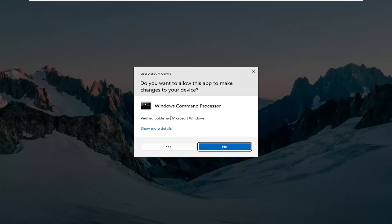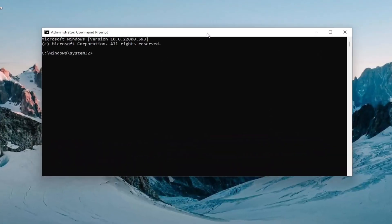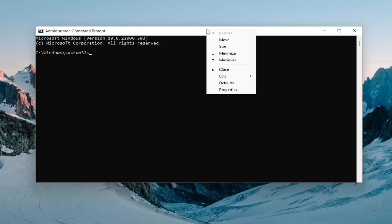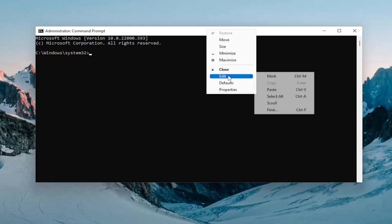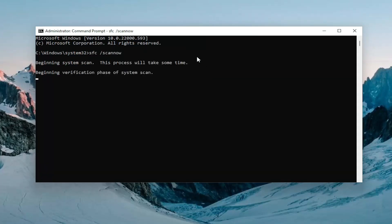If you receive the User Account Control prompt, select Yes. And now into this elevated command line window, I'm going to have a couple of commands in the description of the video. Go ahead and copy the first one, then right click on the top bar of the Command Prompt window, select Edit and then paste it in. Hit Enter to begin the system scan — this will likely take a couple of minutes, so please be patient.